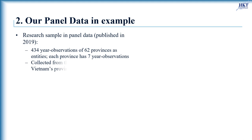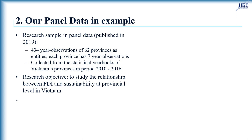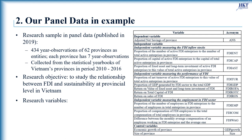We will show you how to implement the Hausman Test on our panel data that includes 434 year observations of 62 provinces as entities of our sample. Each province has 7 year observations. Our research aims to study the relationship between foreign direct investment and sustainability availability at provincial level in a developing host country such as Vietnam in the period between 2010 and 2016.